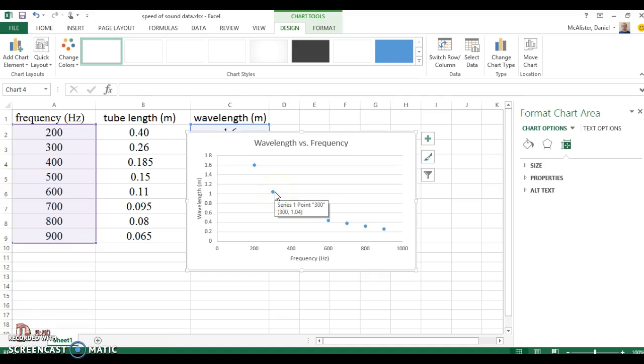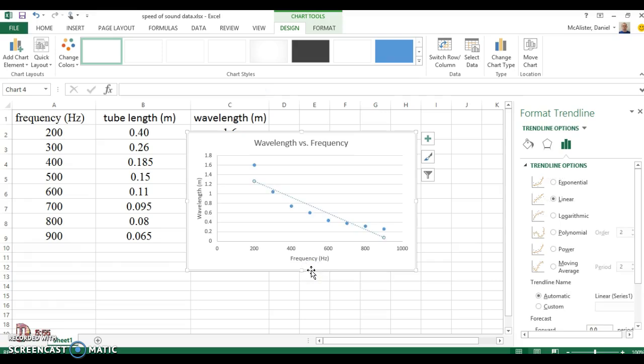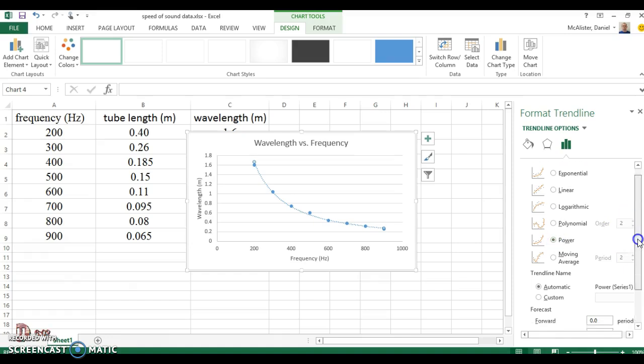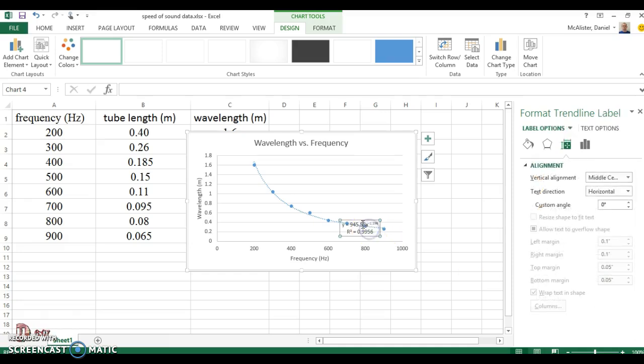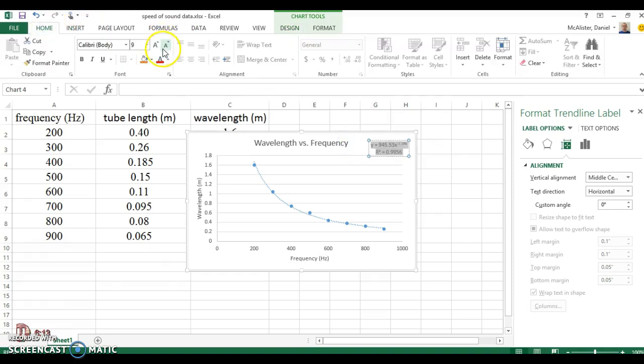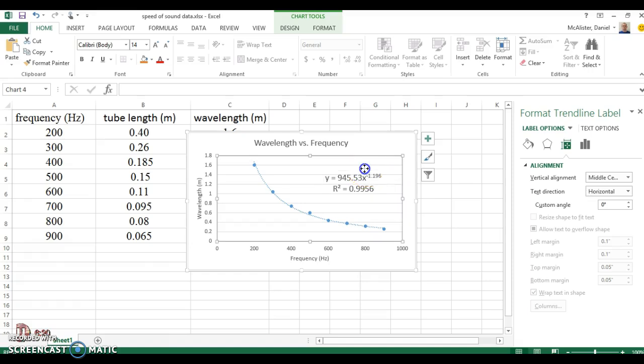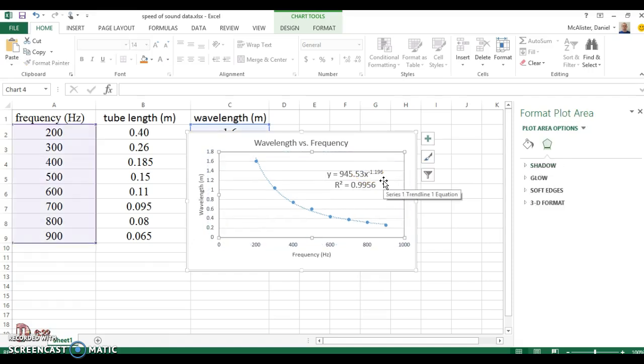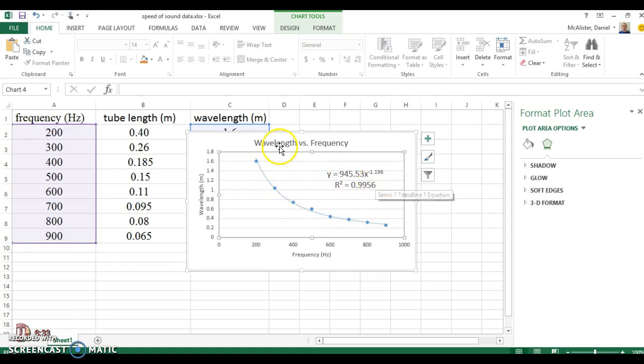I'm going to come back here, click on my data point, right click, add trend line. I'm going to come down here to power. I'm going to display the equation on the chart and display the R squared value. Immediately, you can already see I've got a different equation. It's not the equation of a line. Instead, I have Y equals 945 point whatever times X raised to the negative 1.19. But look at that R squared value, 0.9956. So it's not one, it's not a perfect fit, it doesn't touch every data point, but it's a heck of a lot better fit than I had with the linear one.